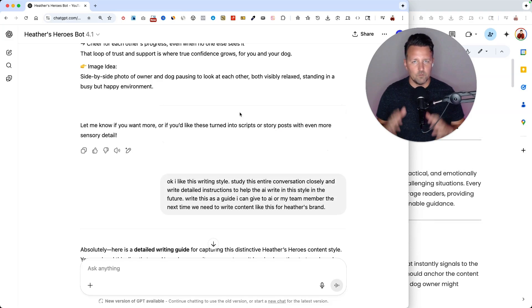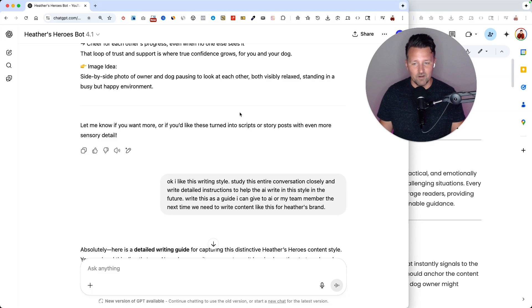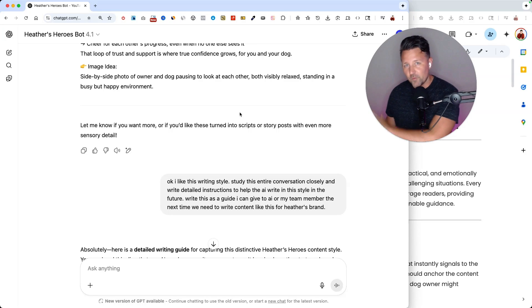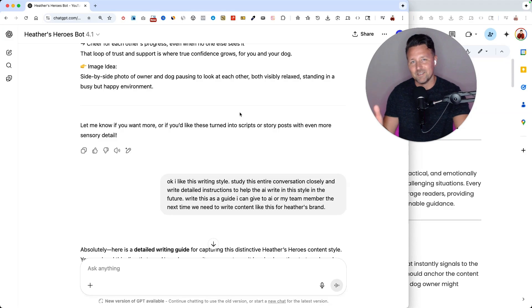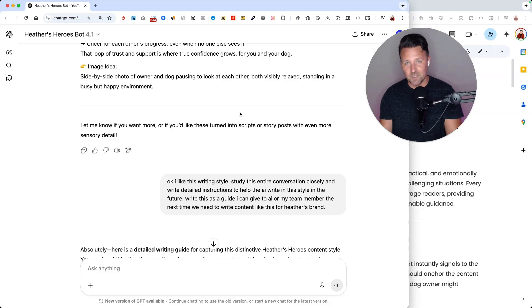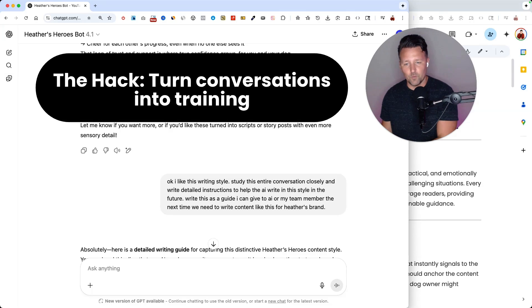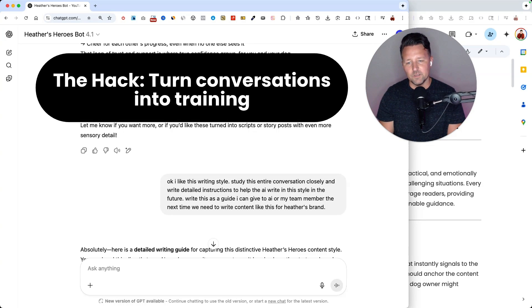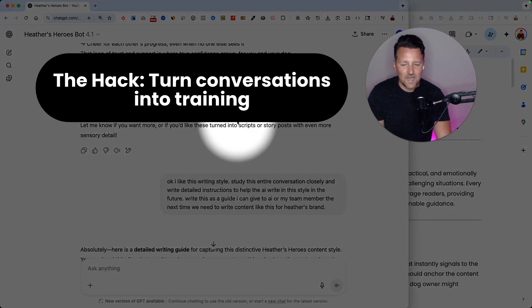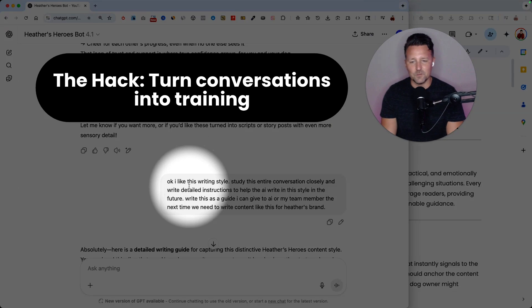But what usually happens is you end there. And now you have to go through that whole process again in the future. So here's the hack that will save you a lot of time down the road. At the end, once you get the results that you want, just have the AI do something like this.